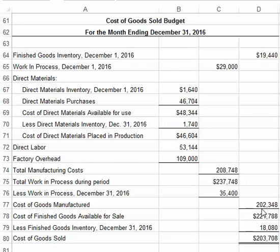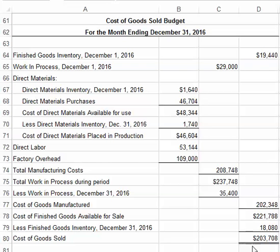We take the cost of goods manufactured and add that to our beginning finished goods inventory to get the cost of goods available for sale. Once we have the cost of goods available for sale, we subtract out the ending finished goods inventory, and that gives us the cost of goods sold. That cost of goods sold is then going to go on your income statement.